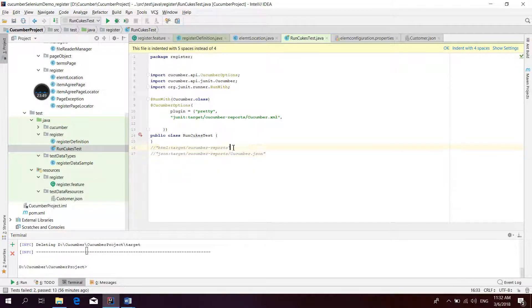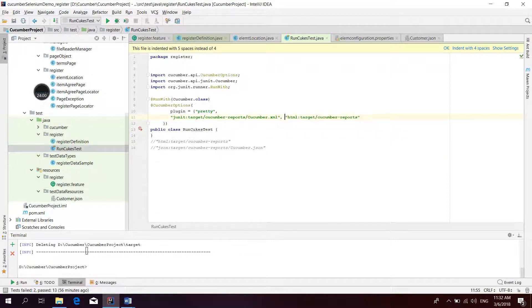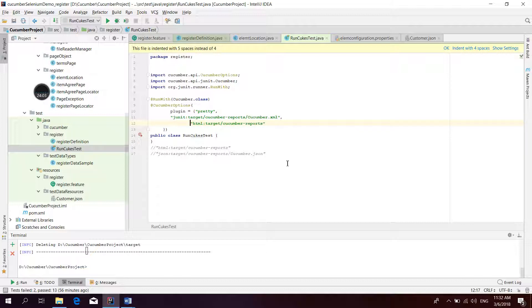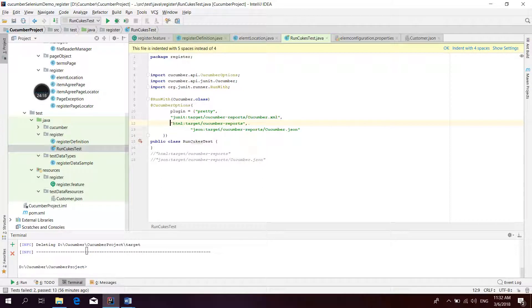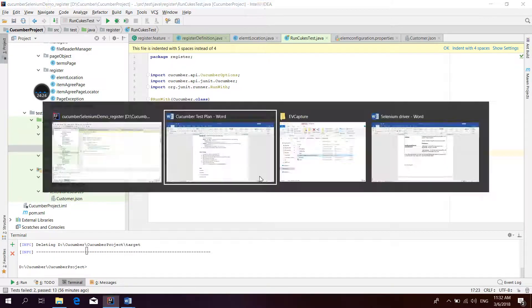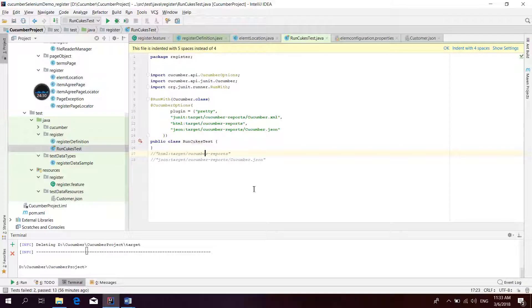Let's put all three report formats — XML, HTML, and JSON. This is regarding the XML and JSON report configuration. Now let's run the tests.